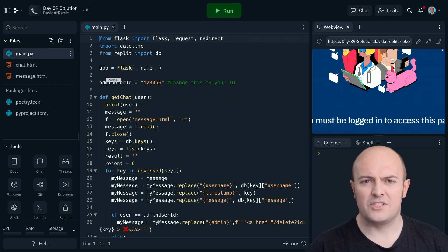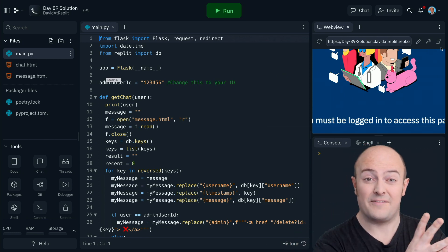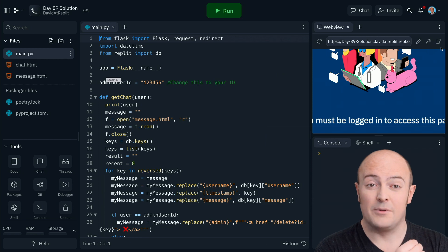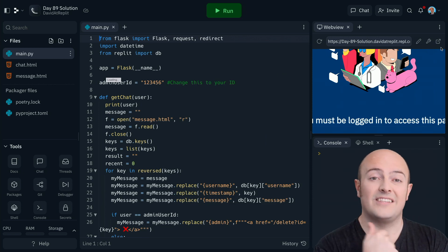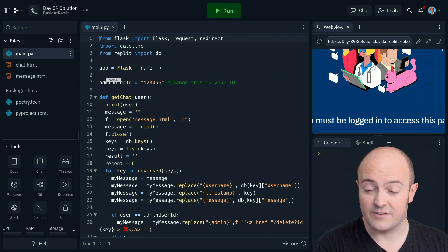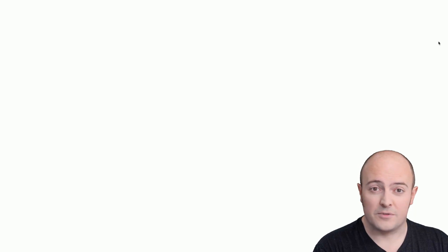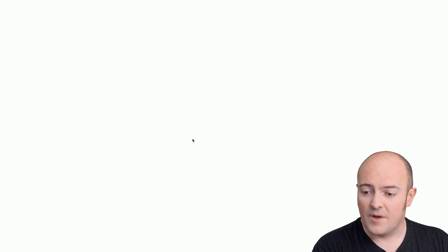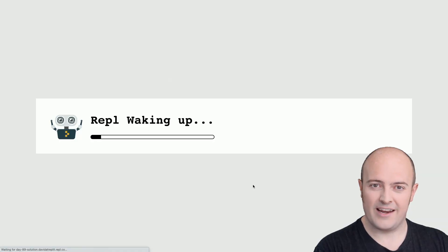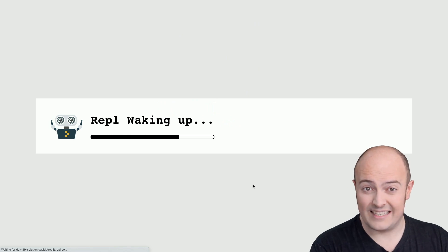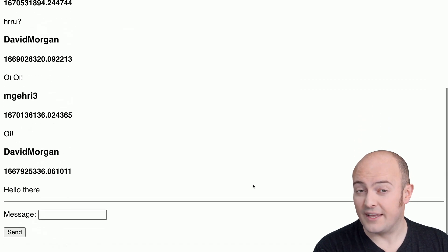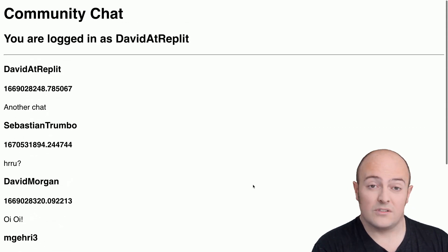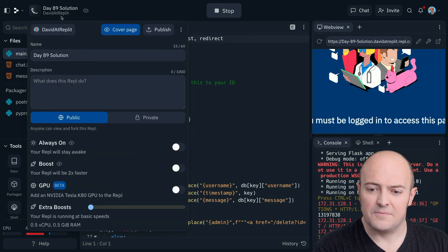How about a web server then? Because that's a bit more involved than just a website and if a website is affected by always on not being enabled then a web server definitely is. Here's an example of a simple chat server we wrote as part of the 100 days of code. It's using REPL auth so that pops up straight away and we can log in and we can authorize it but then we hit the REPL waking up screen. And that's even more frustrating in my opinion because you've gone through the process of logging in and then you're having to wait even further to get into the site. Of course eventually it loads. Let's turn it always on and see how that differs.